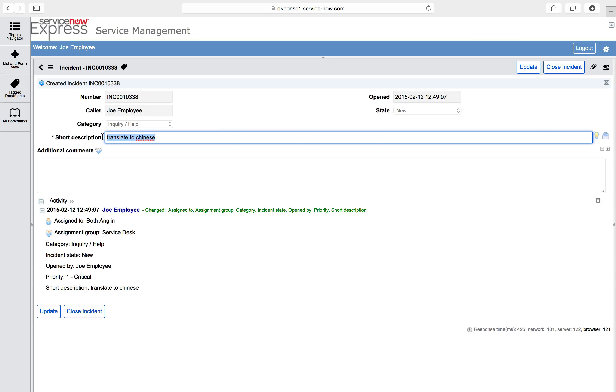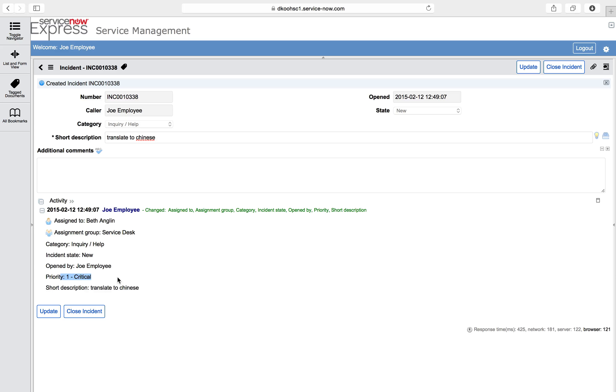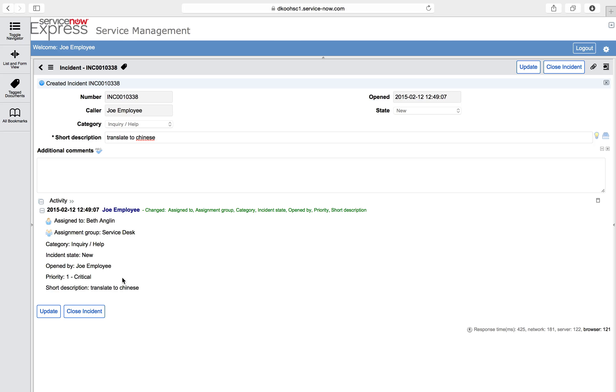Short description map translate to Chinese. Category was inquiry help. By our template, assigned to and assignment group, all from our template are set to Beth and service desk. But also, per our variable selection, the priority of this ticket has been set to one. In the back end, the location has also been set per our mapping, as well as the description. So very easy going from an idea of a service request you want to standardize with an incident to be created with a record producer in ServiceNow.